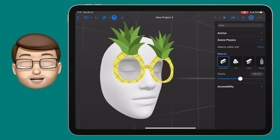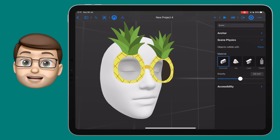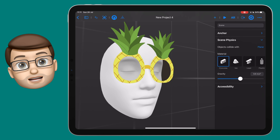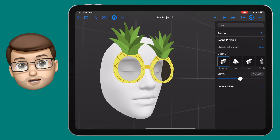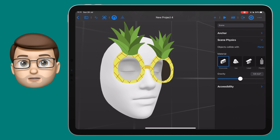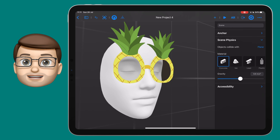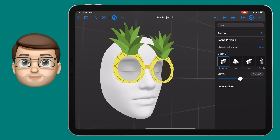I'd love to see what you come up with, so if you make anything interesting, share it in the comments down below or tweet it to me on Twitter at Jacob Walcock. I'd love to see what you're making in Reality Composer.